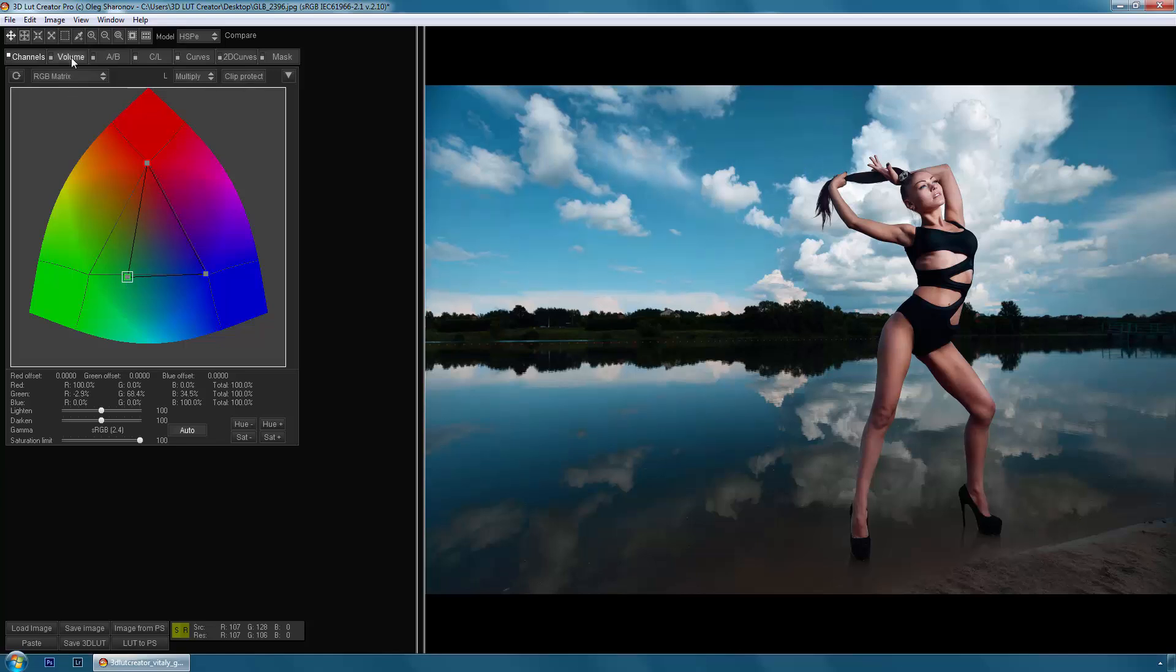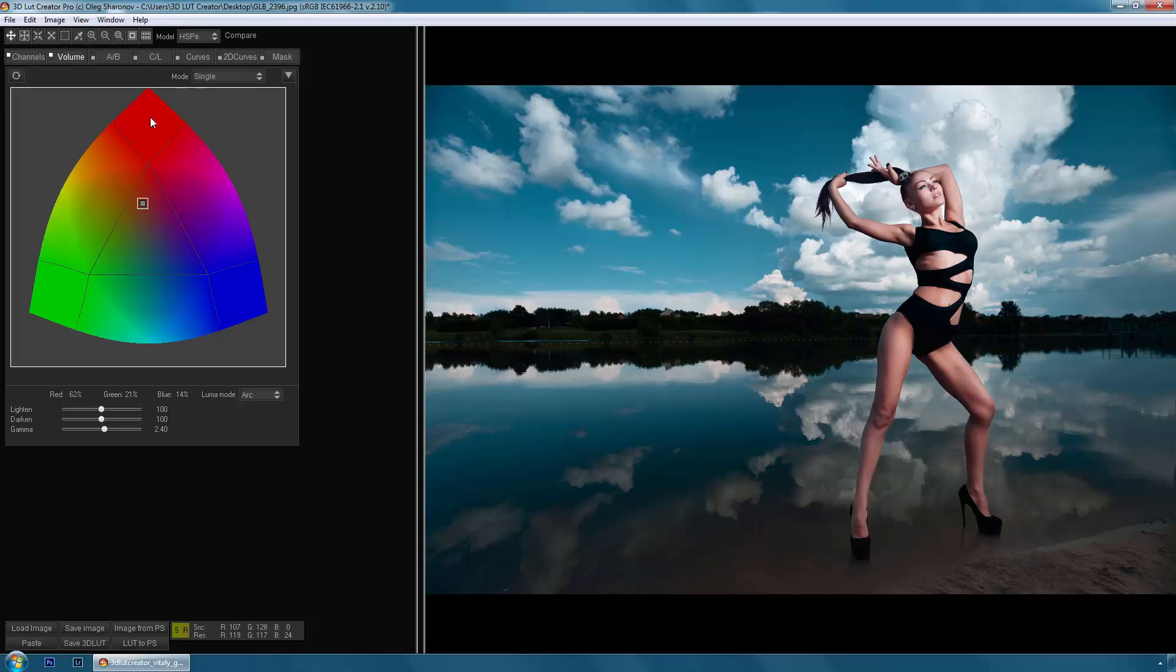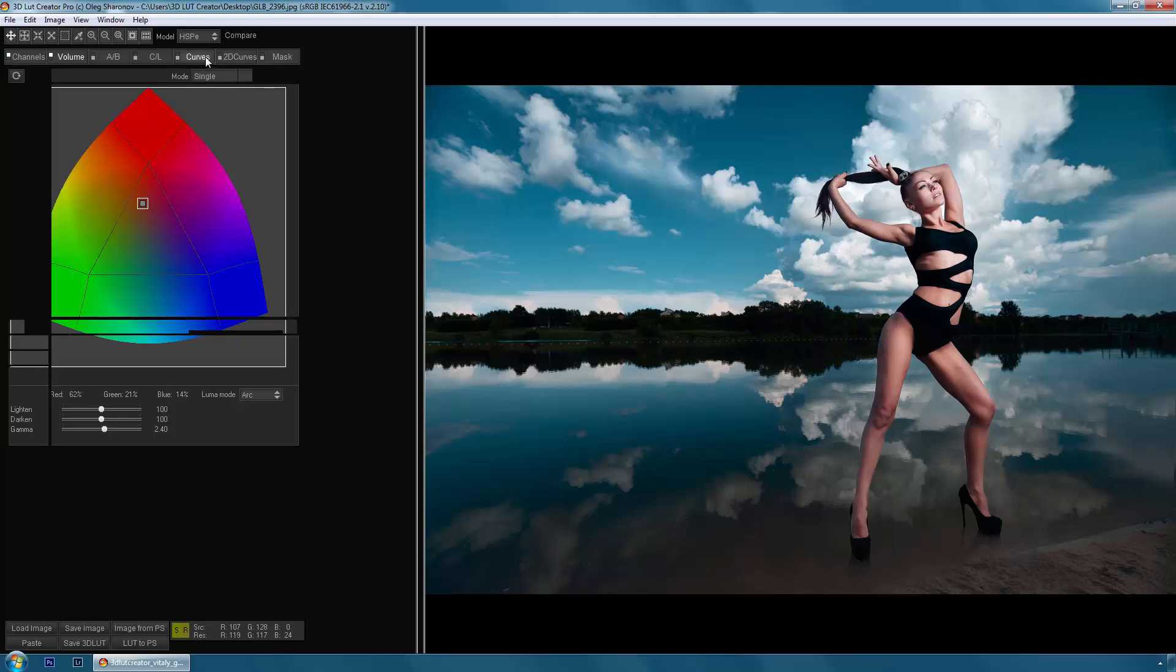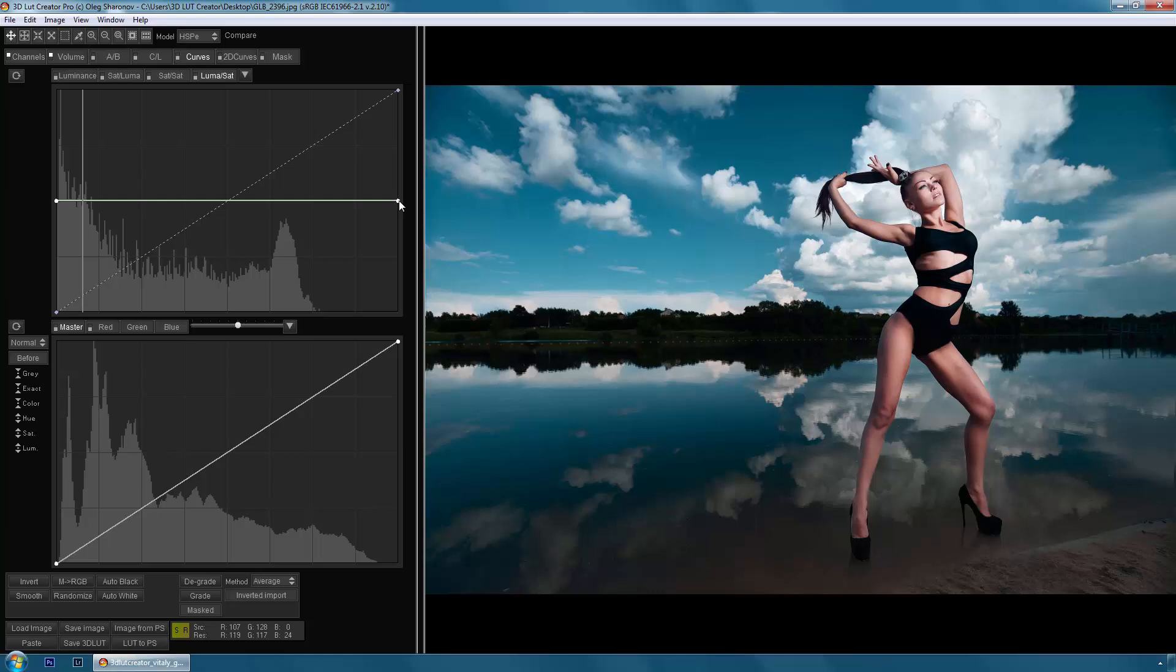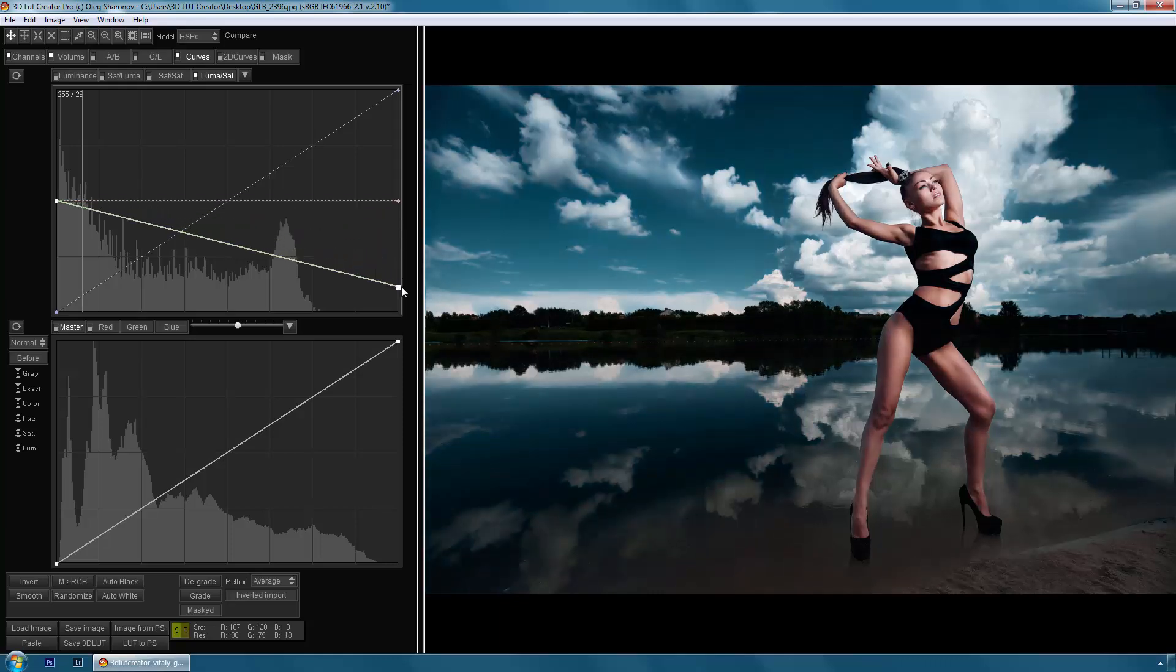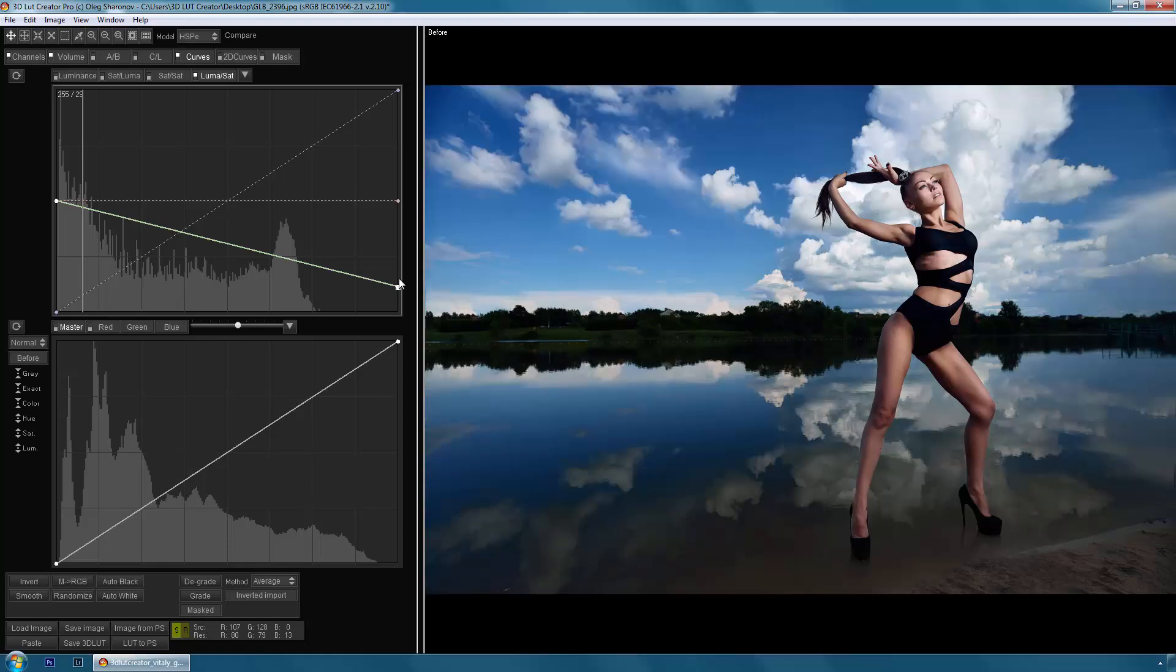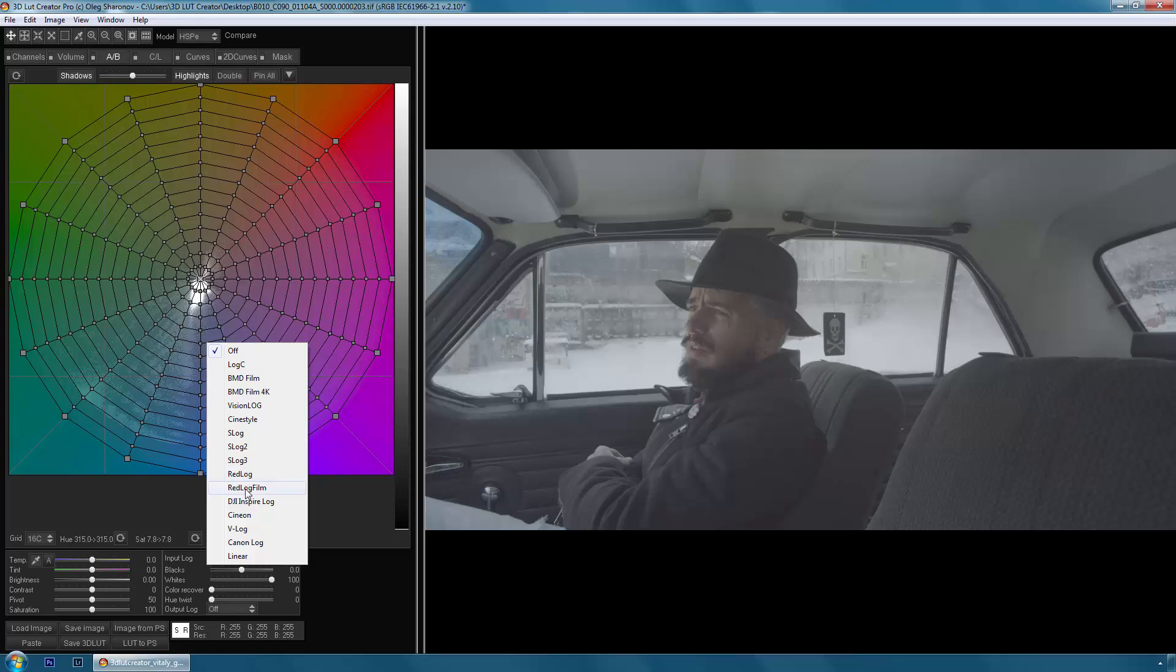In addition to color grids, 3D LUT Creator contains many other unique tools that greatly simplify the process of working with an image, such as volume, 2D curves, and color masks. 3D LUT Creator also uses all the traditional instruments, such as the channel mixer and curves, with advanced functionality.